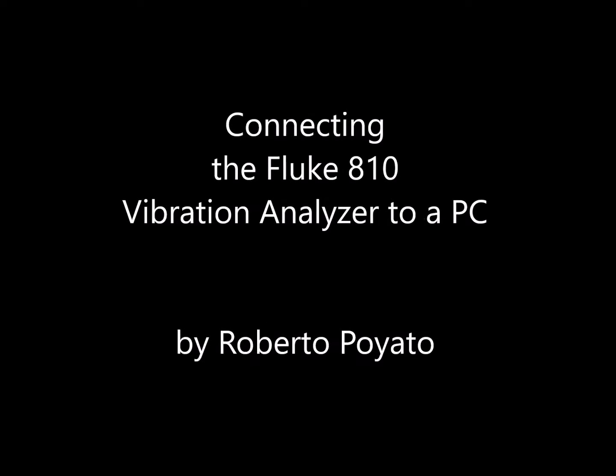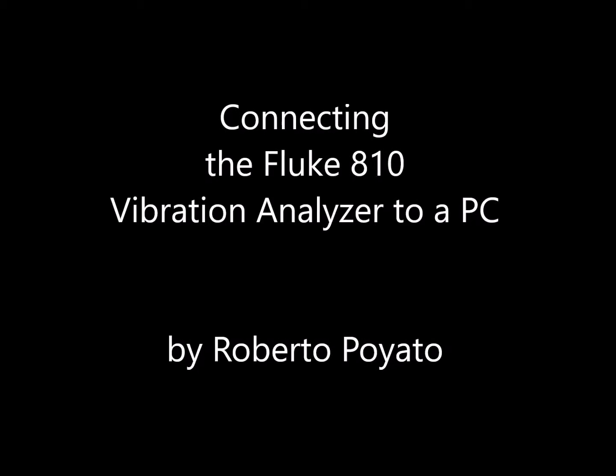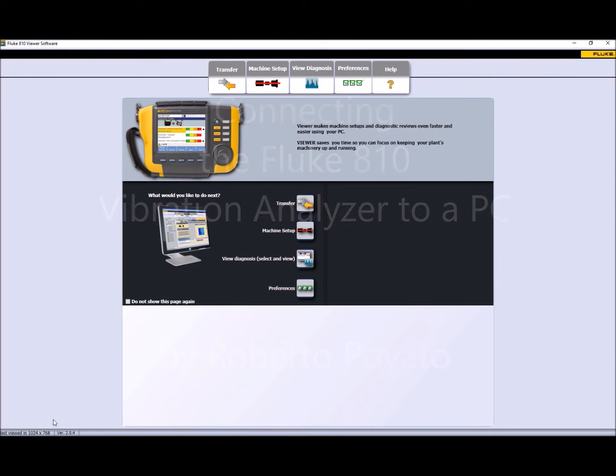Hello, my name is Roberto Poglato and today I'm going to talk about the connection of the Fluke A10 Vibration Analyser to a computer.